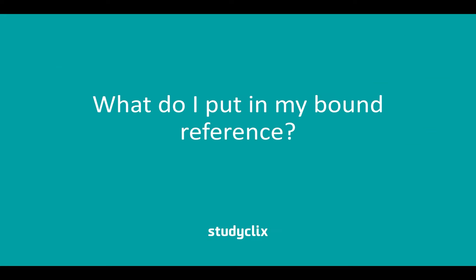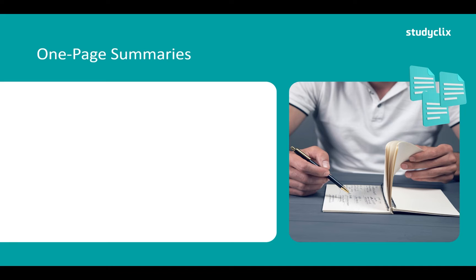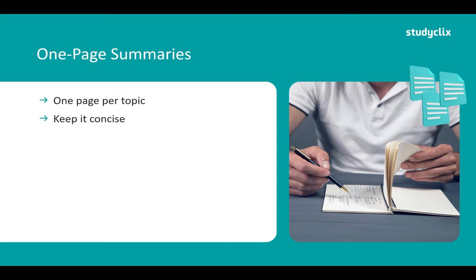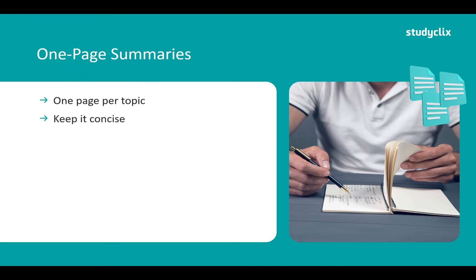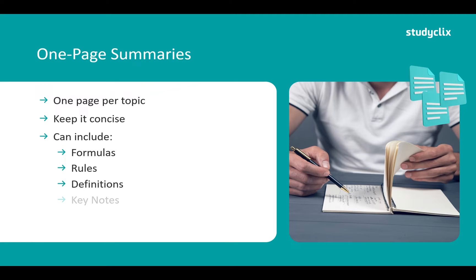Now moving on to what you put in your bound reference. Well one thing you want to put in is one page summaries. So these are essentially one page per topic. You want to keep this concise. One page isn't a lot of room to write everything in an area of study but if you can fit it on one page you'll keep your notes really concise and you'll be able to just see the dot points you need in the exam. So on this page you include things such as formulas, rules, definitions, any key notes you have and any examples.